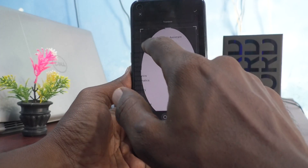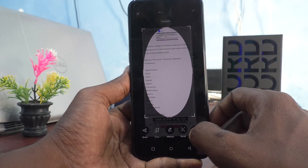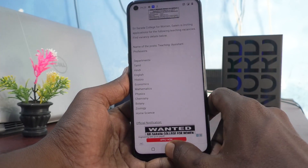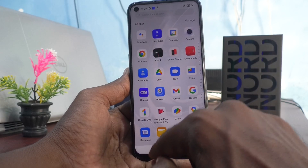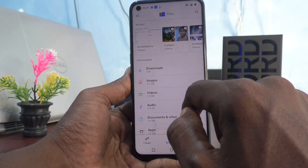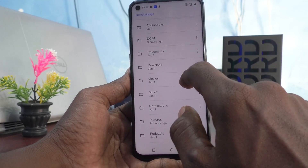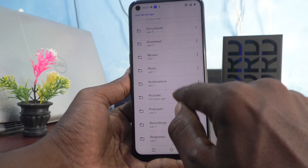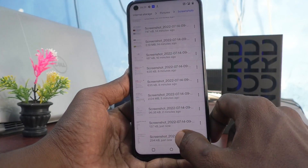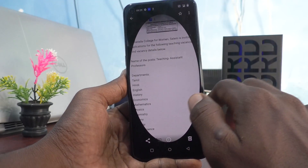Draw an elliptical track like this, and this area will be the screenshot area. Click on the tick mark. To locate the screenshot folder, go to Files, then Internal Storage, click on the Pictures folder, click on Screenshots, and here select the screenshot file. This is the partial screenshot.